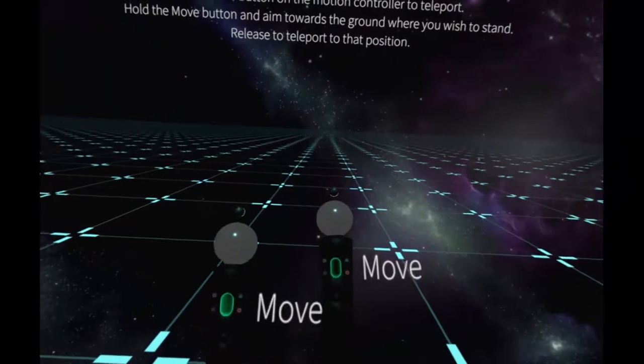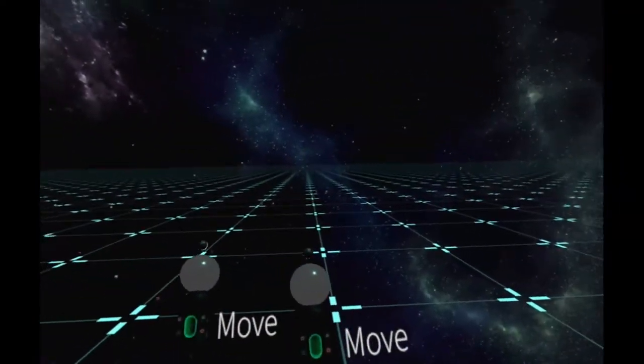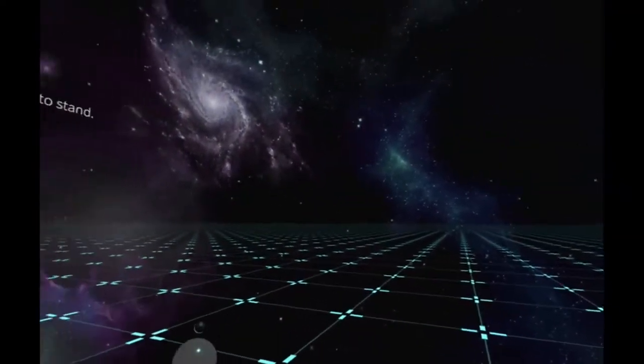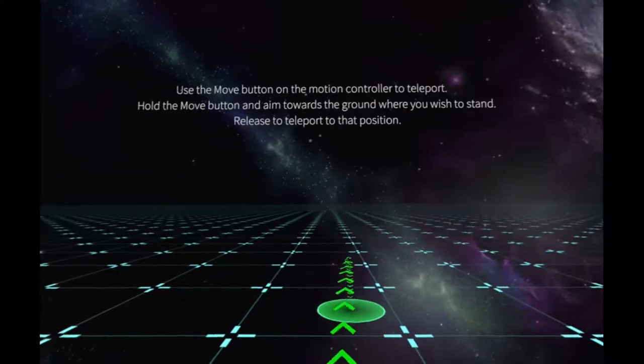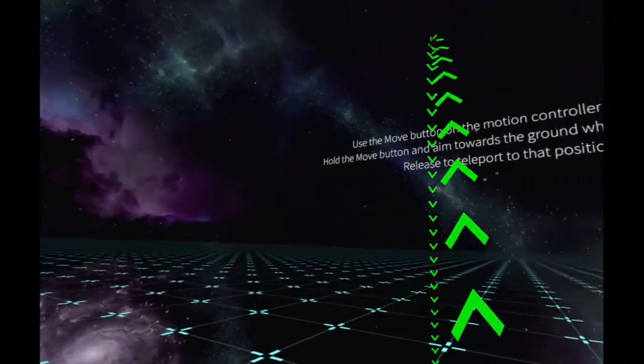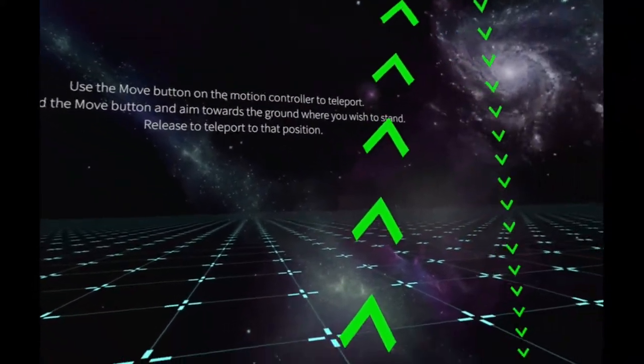Use the move button on the motion controller to teleport yourself. That's cool. Hold the move button down and aim at where you wish to be. I like that eye effect. That's pretty cool.